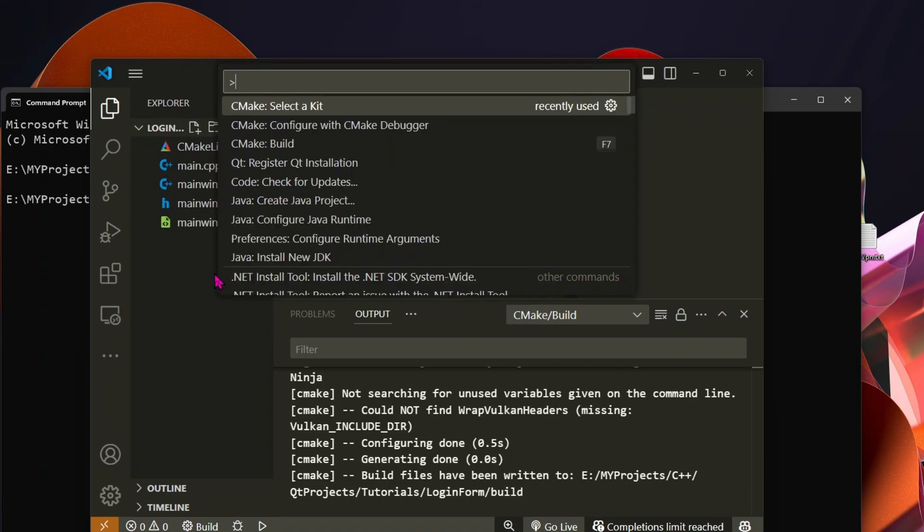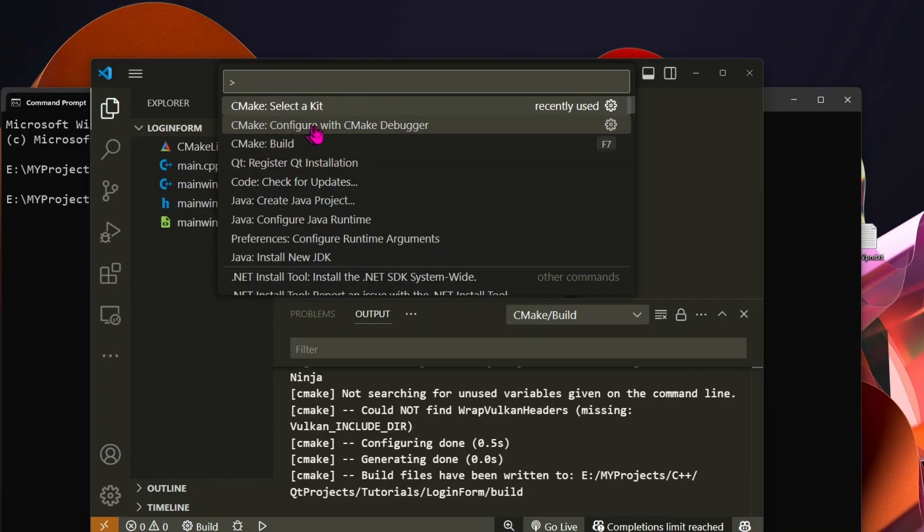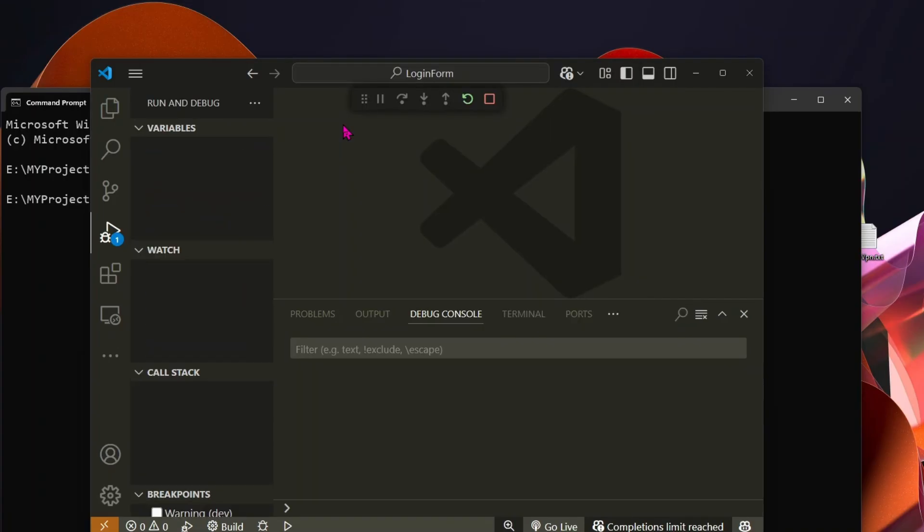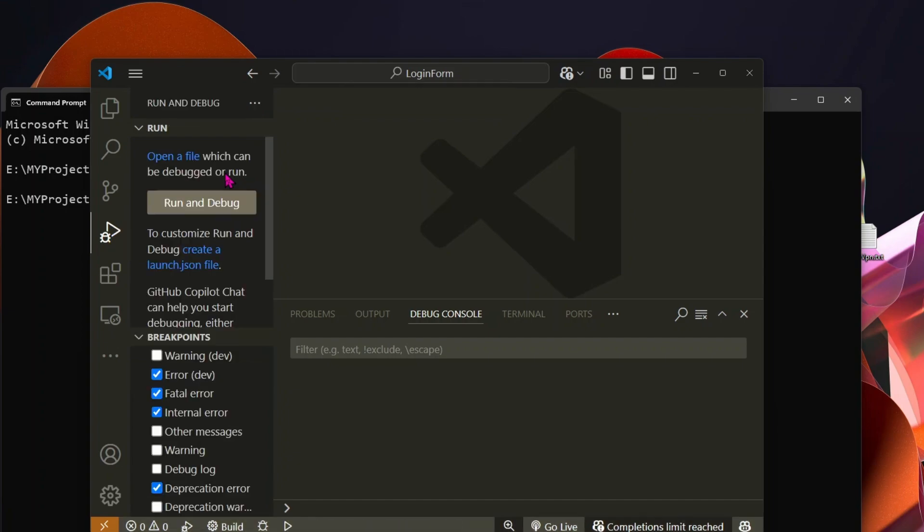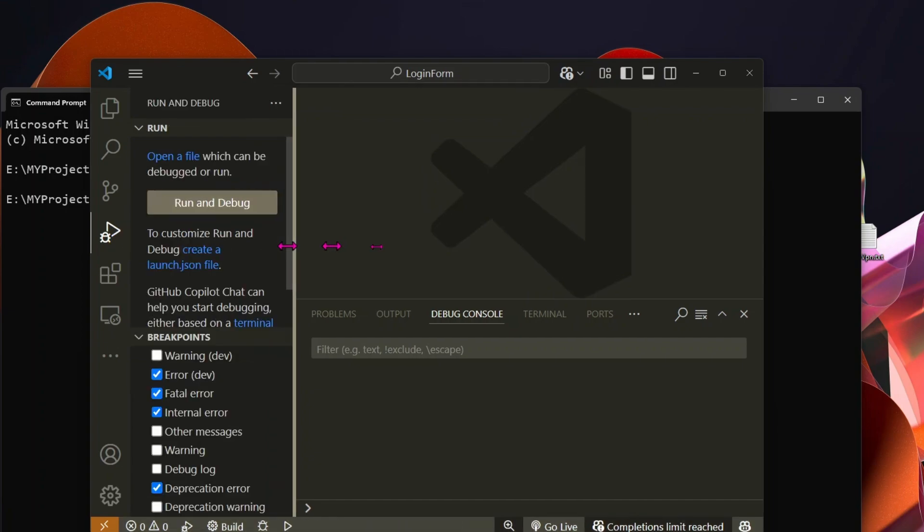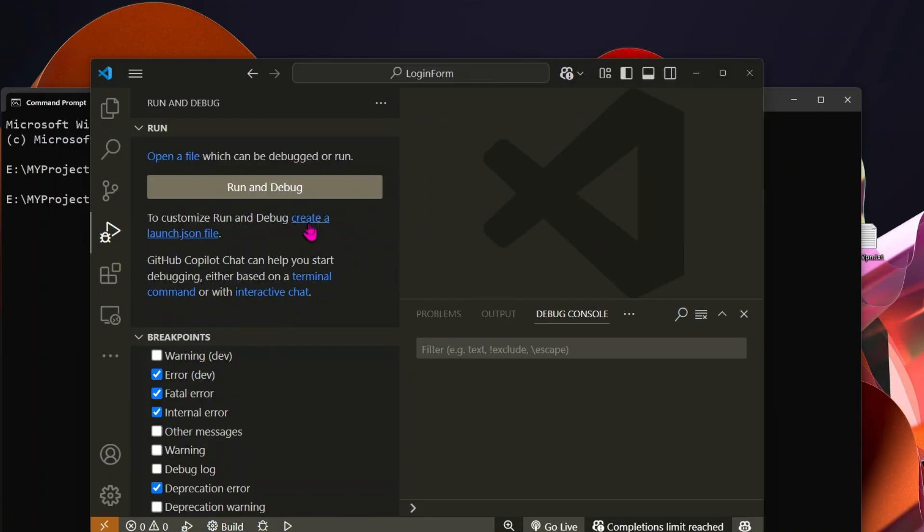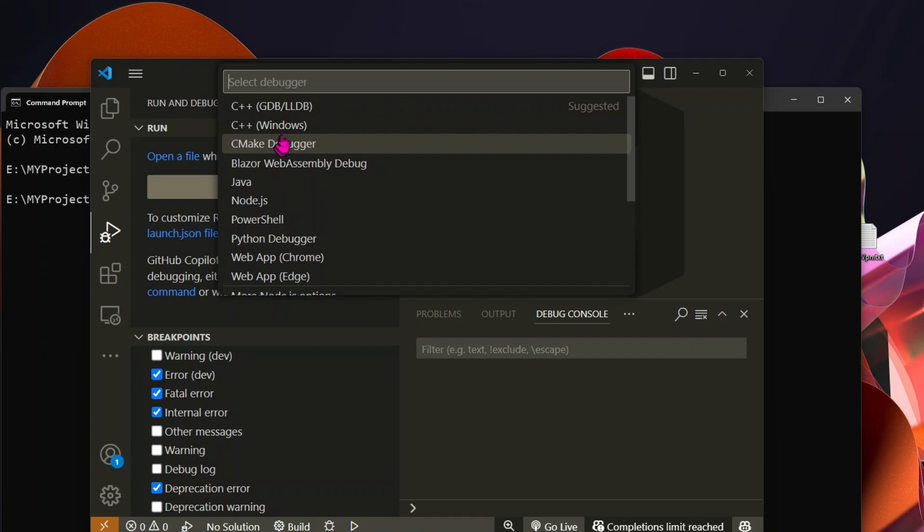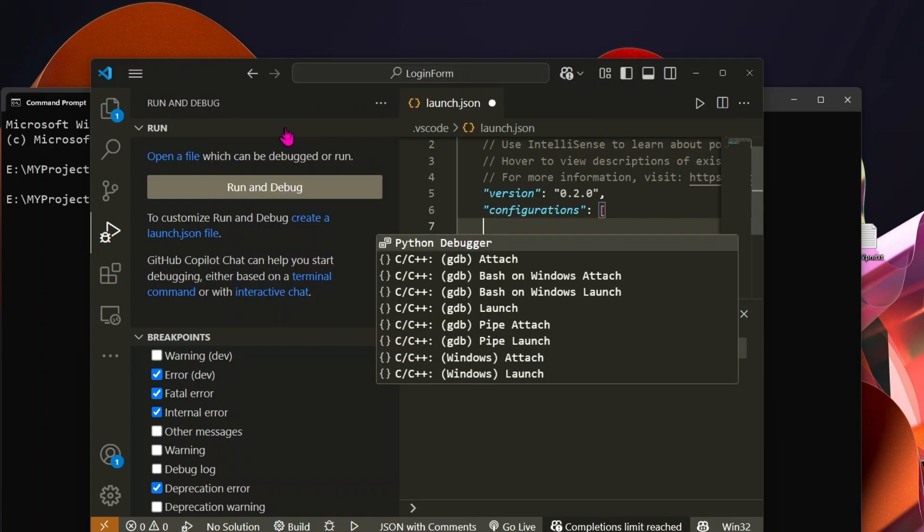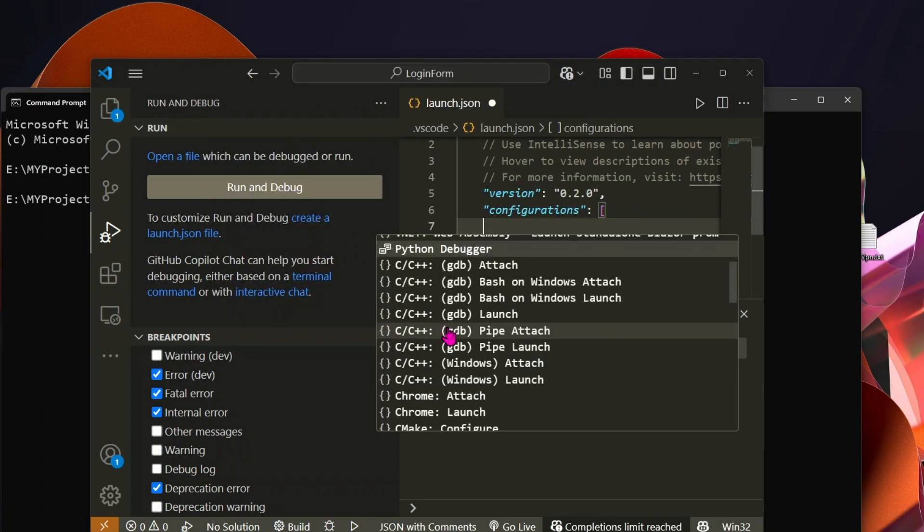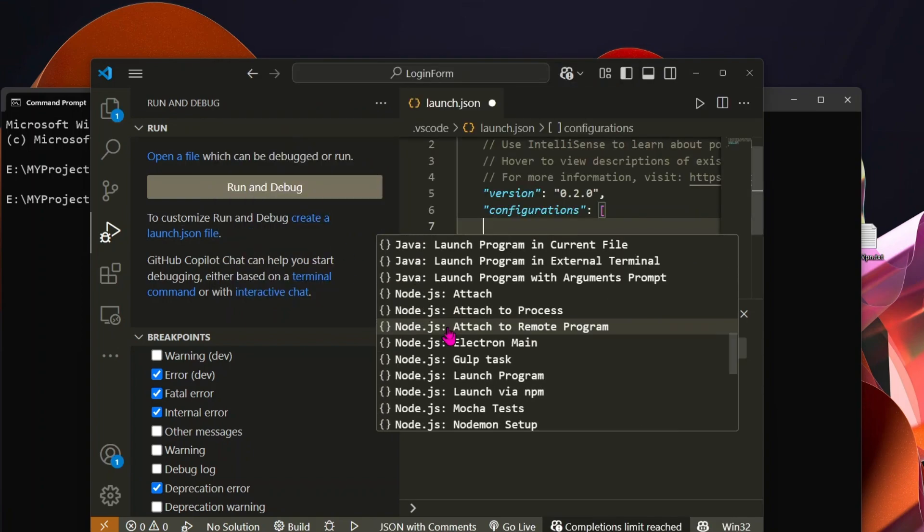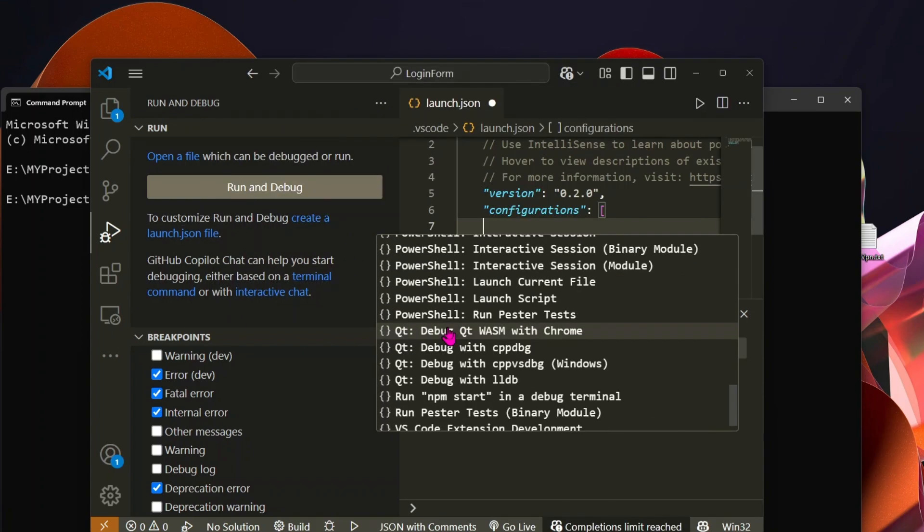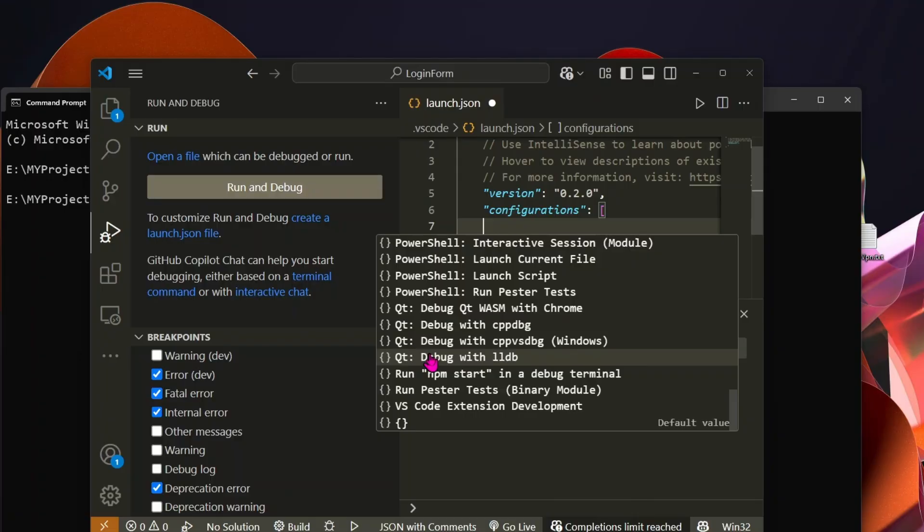Next, we need to set up the debugger configuration. Create a launch.json file. Select C++, Windows, as the environment. Then select the Windows Visual Studio debugger configuration.